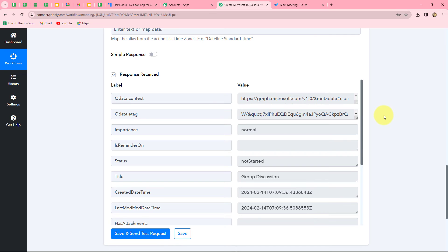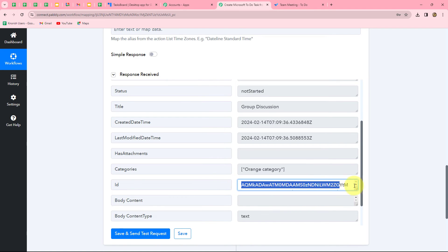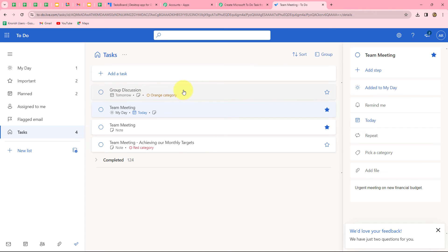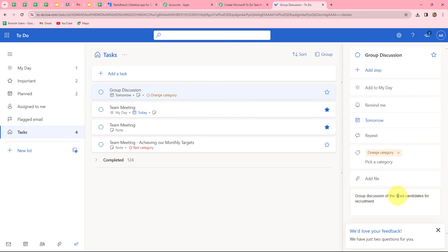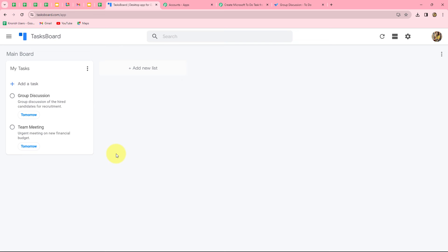We have received the response and we can also see the ID of the created task, meaning the task has already been created in our Microsoft To-Do account. Let's go and check — yes, a task is recently added with the orange category, the due date is shown as tomorrow, and the task is 'Group Discussion of the hired candidates for recruitment.' This means the workflow is perfectly successful. We will test this workflow once again — in Google Tasks I am going to add one more new task, and after 10 minutes automatically the same task will also be added in Microsoft To-Do.